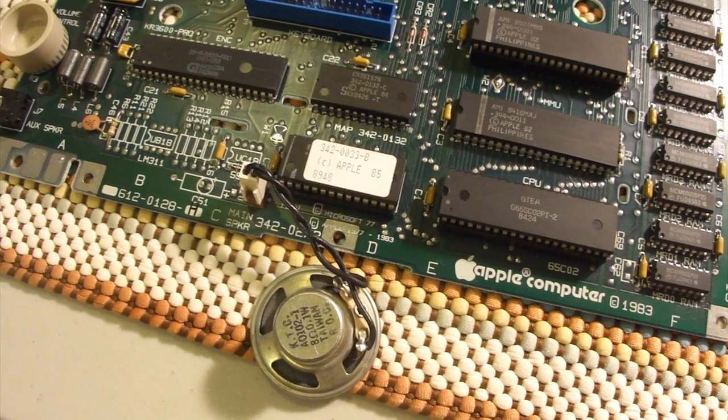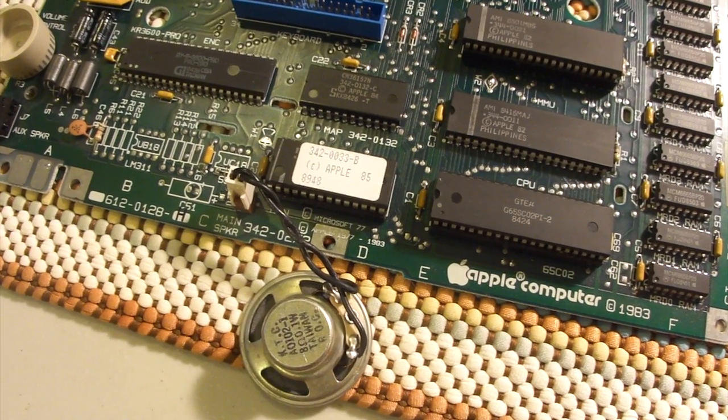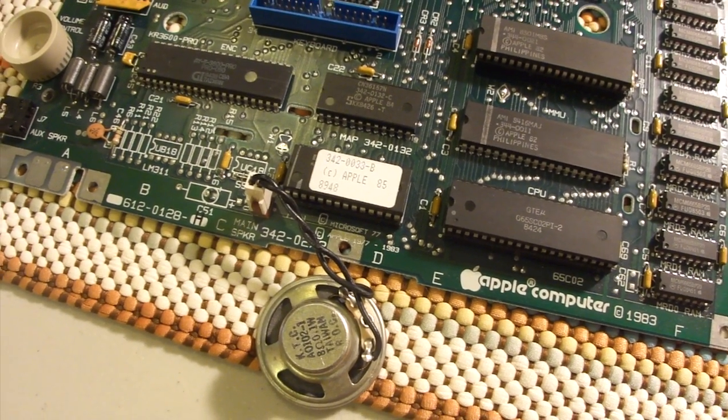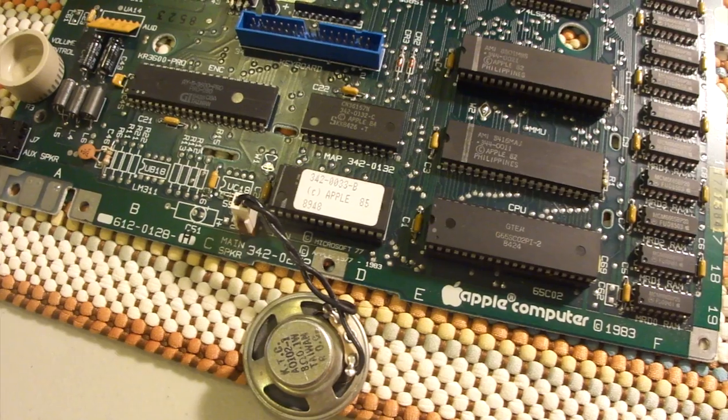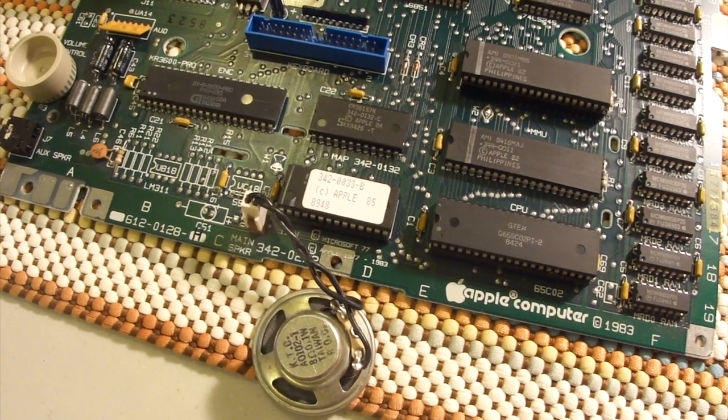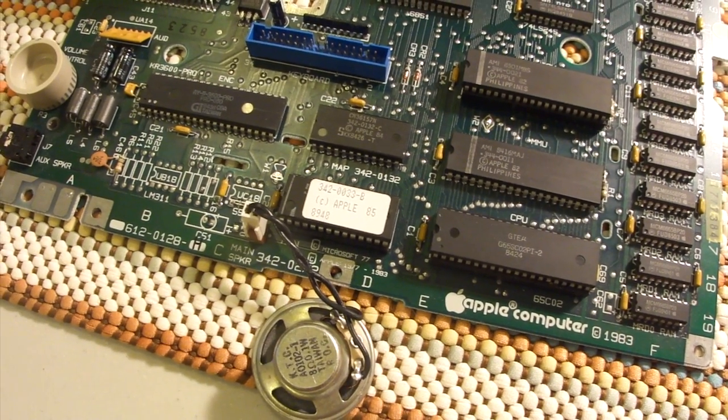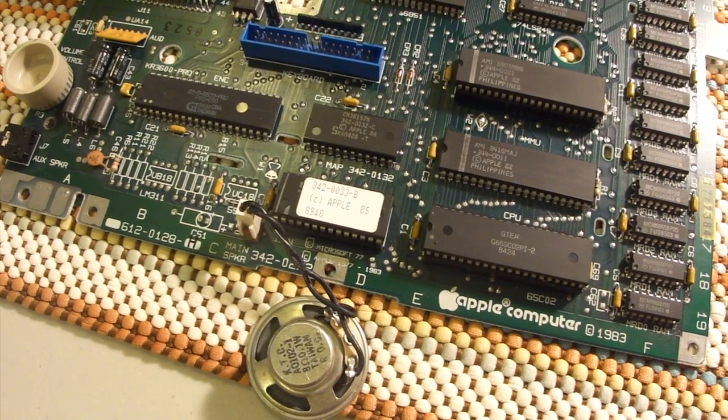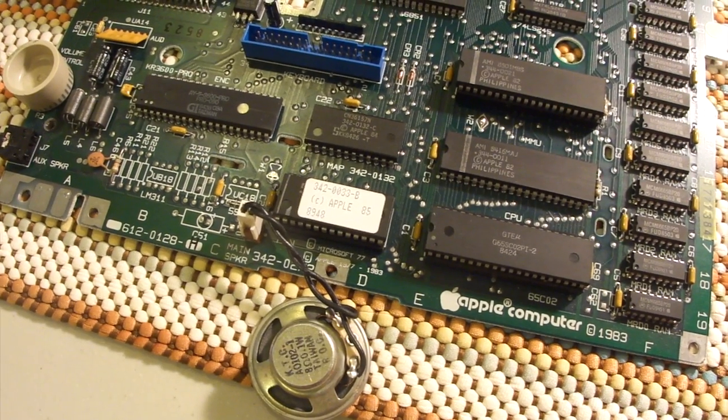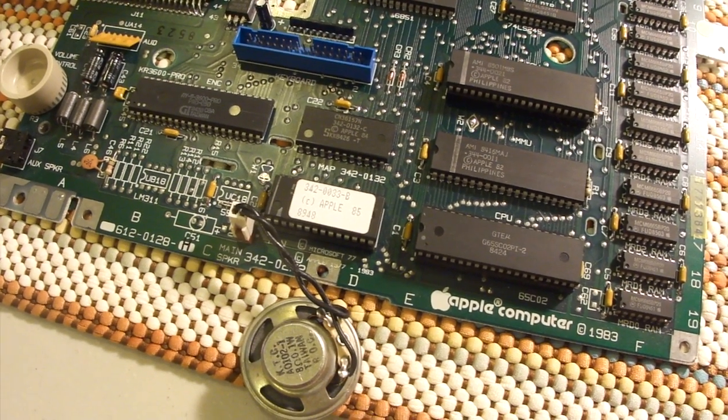So, now that we've got the solder points all modified, all we need to do is swap out the ROM chip, the old ROM 255, to the new ROM 0. And we can fire it up and see what happens.